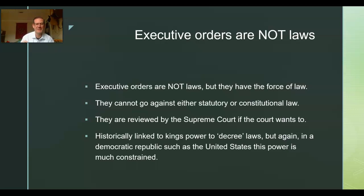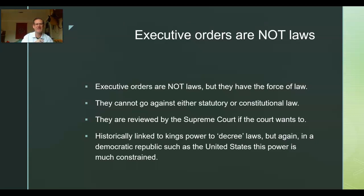Executive orders are reviewed by the courts. If there are any questions, it goes to the court. This brings us back to the notion of kingship and the way the American presidency is modeled off of British — and more generally, royal — kingship. The king's power to decree laws: the king has a certain amount of power to just decree that certain things are going to happen.